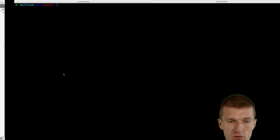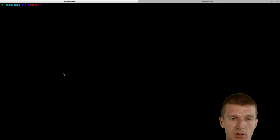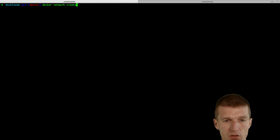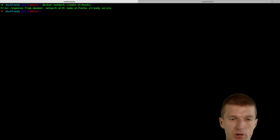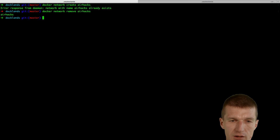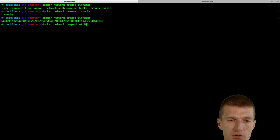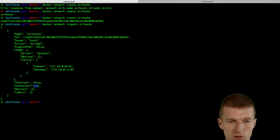So let's start. I will have to define the network first: docker network create airhacks. It already exists, so let's remove airhacks then — remove it first, then create airhacks again. Docker network inspect airhacks shows the network is created and there are no containers included — the network is empty.